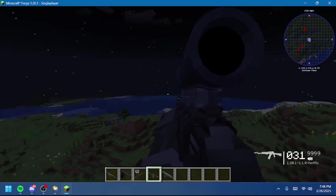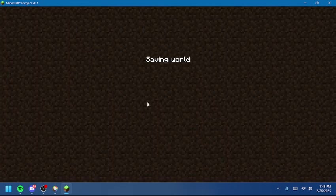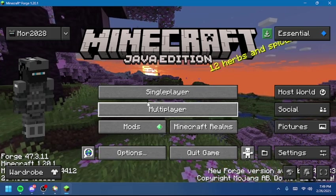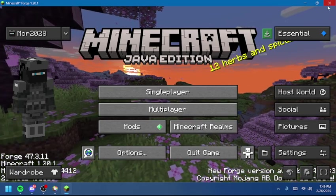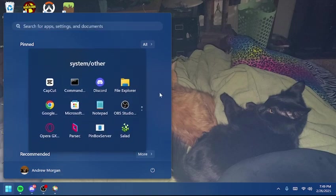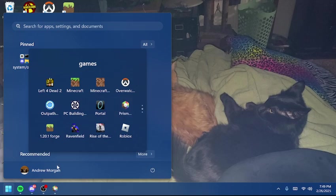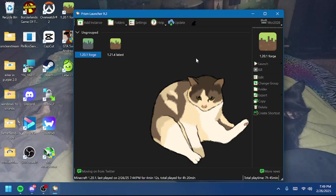Now I'm going to show you how to install JAR files. For the vanilla launcher, it's just drag the JAR file, put it in the mods folder, and you're done. For Prism Launcher, you're going to have to do one or two extra things. You're going to go back into Prism Launcher, click Edit, then Mods.